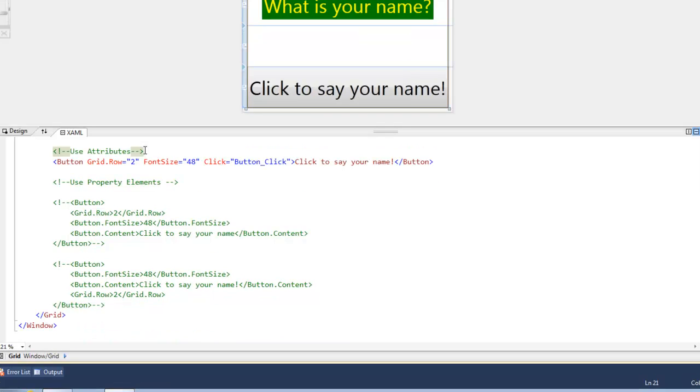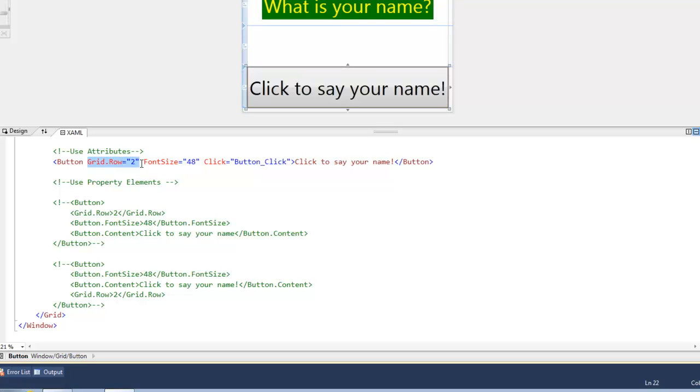See, right now we're using a combination of attributes and attached properties. So here's an attribute, font size, and here's an attached property. We'll learn about that later on. But what we're going to do now is rewrite the button using property elements.